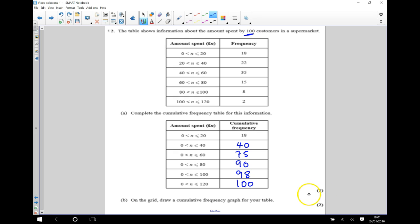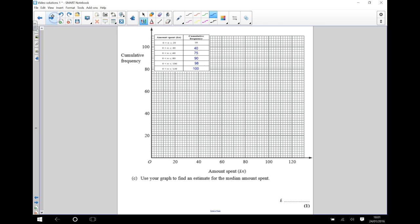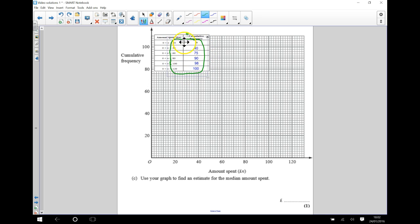That's part a done. Part b says on the grid we want to draw a cumulative frequency graph for this table. On this grid we're going to plot all of this information. What you need to be careful about is the information we want to plot — we're plotting the upper class boundary value with the cumulative frequency, so we're plotting 20 with 18.